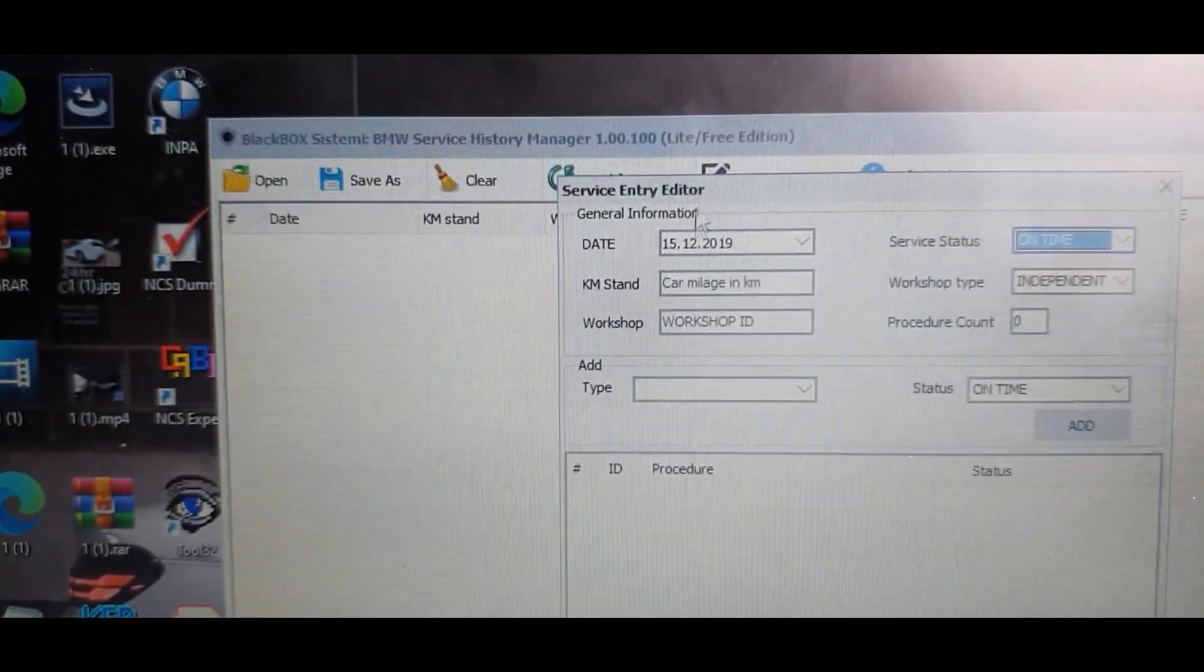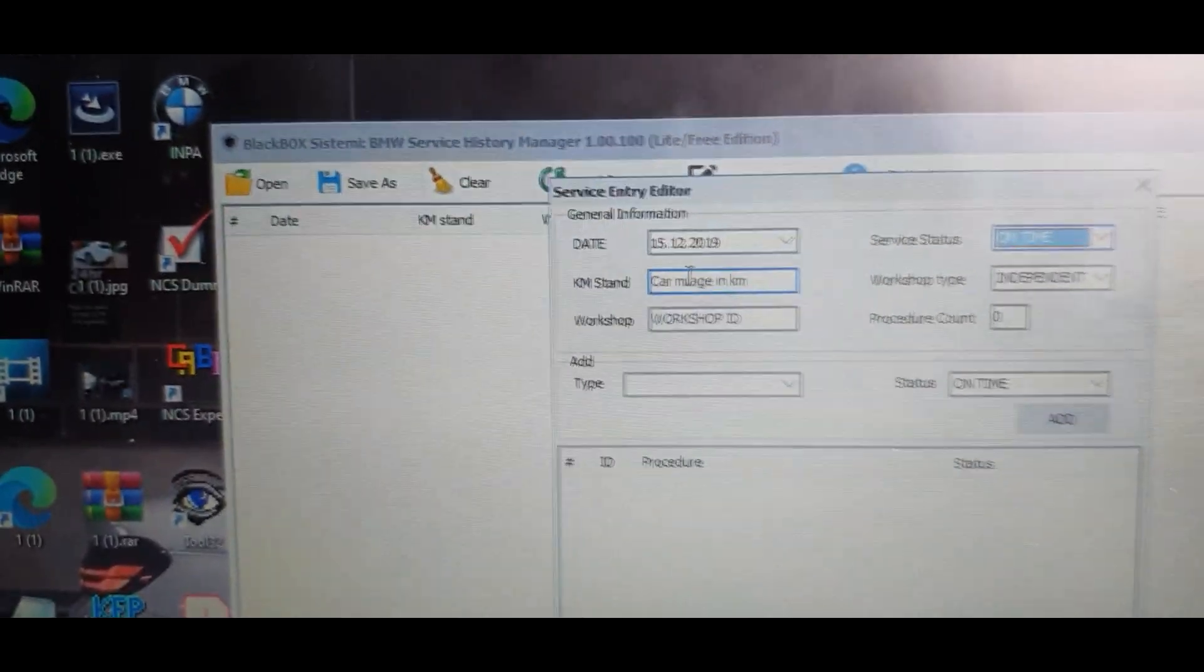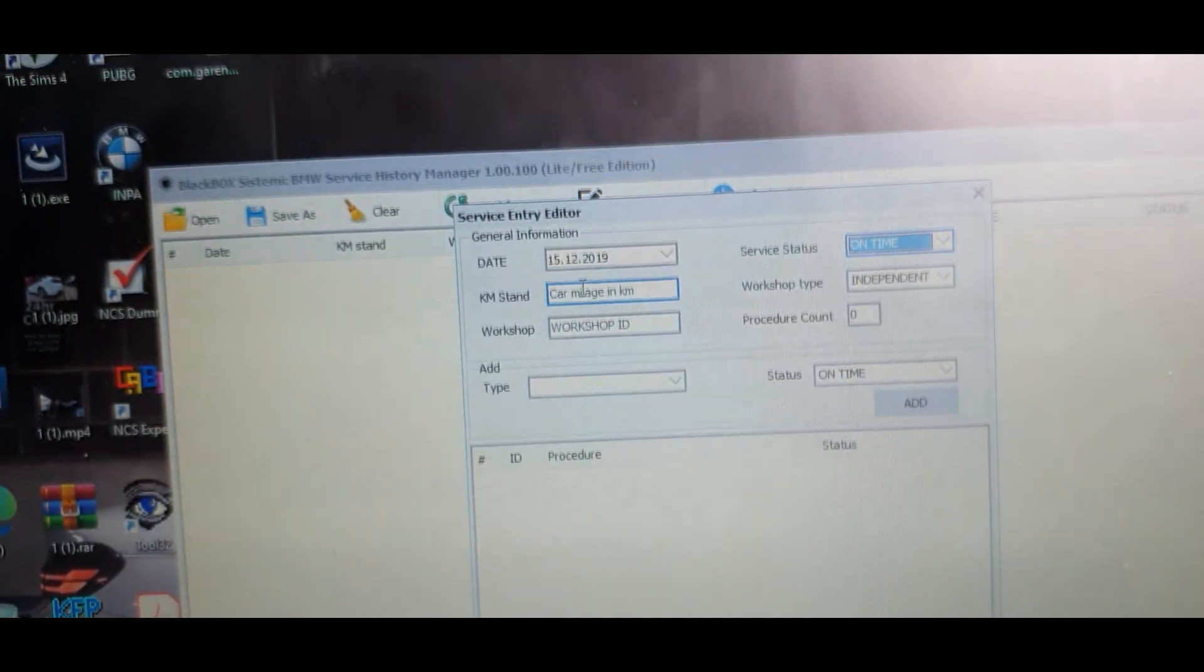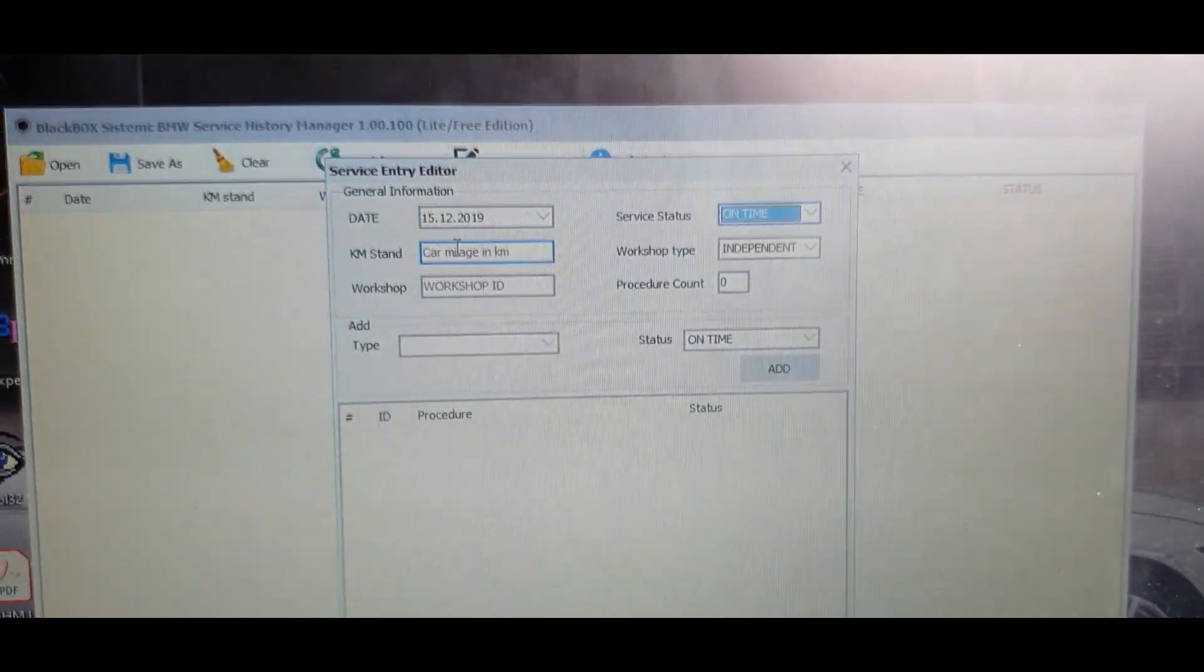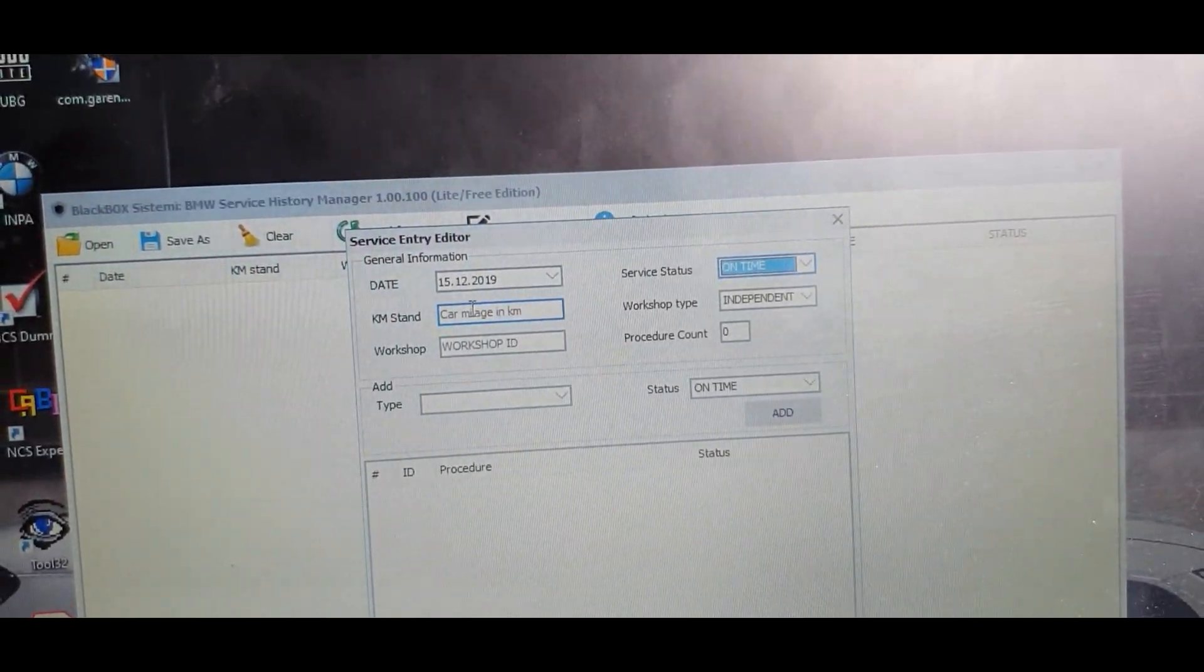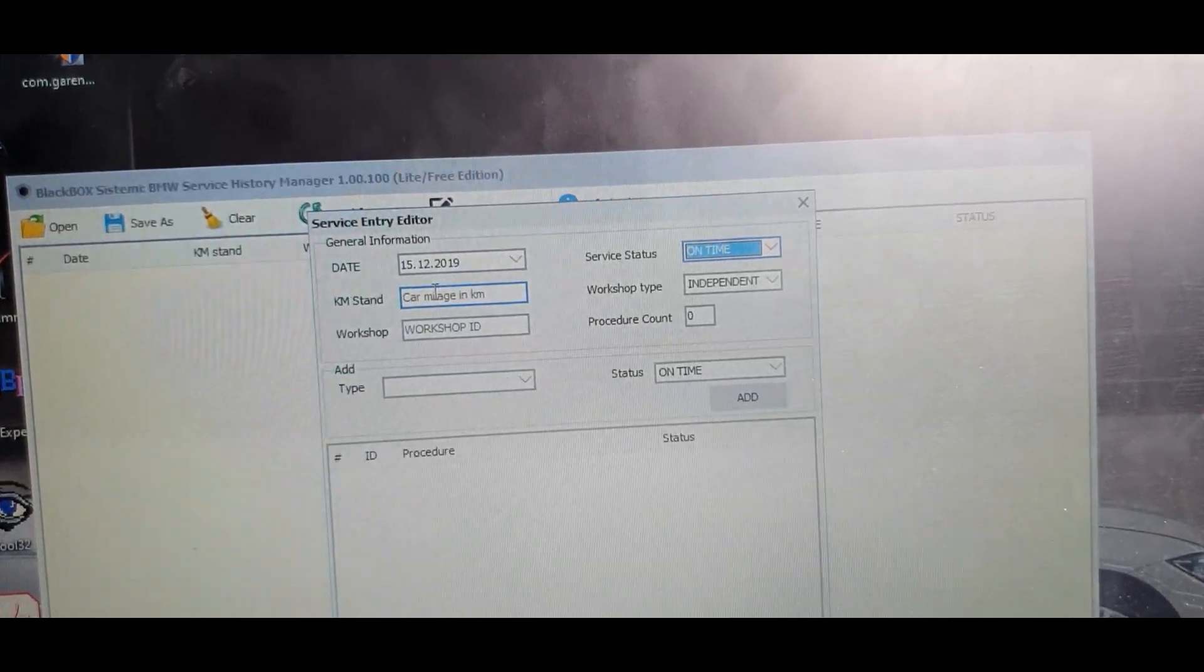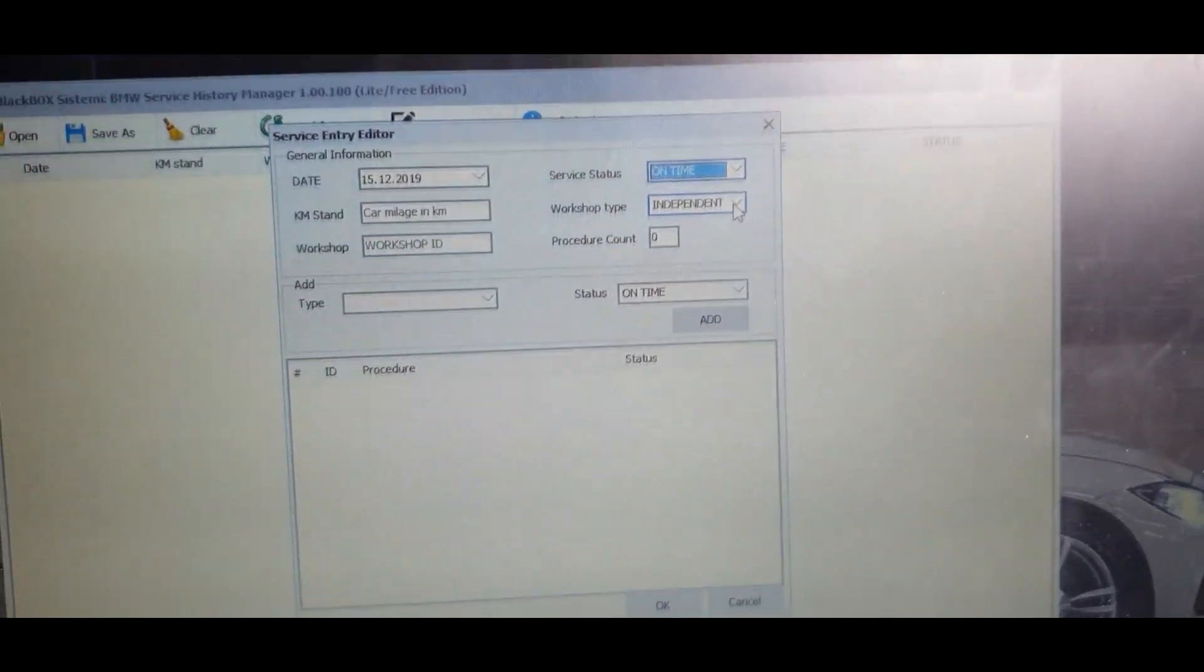With the mileage it has to be inputted in kilometers. So if you're like me, you know, live in the UK and use miles per hour, just go on Google and get a mileage converter and obviously be able to convert it right from there and just input it in on here.